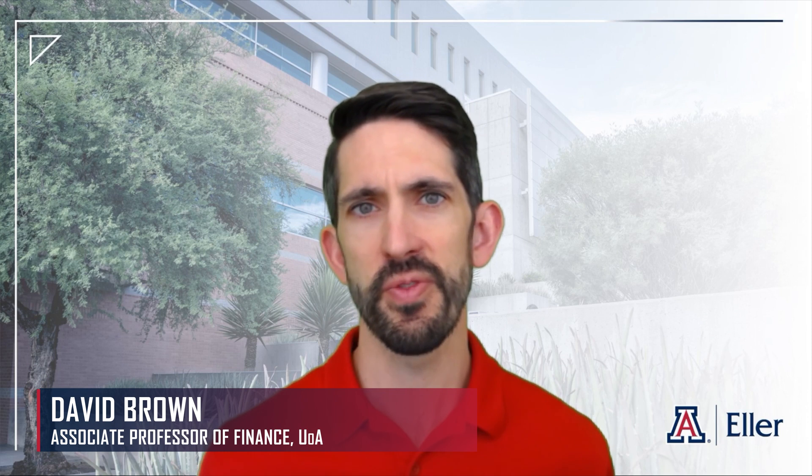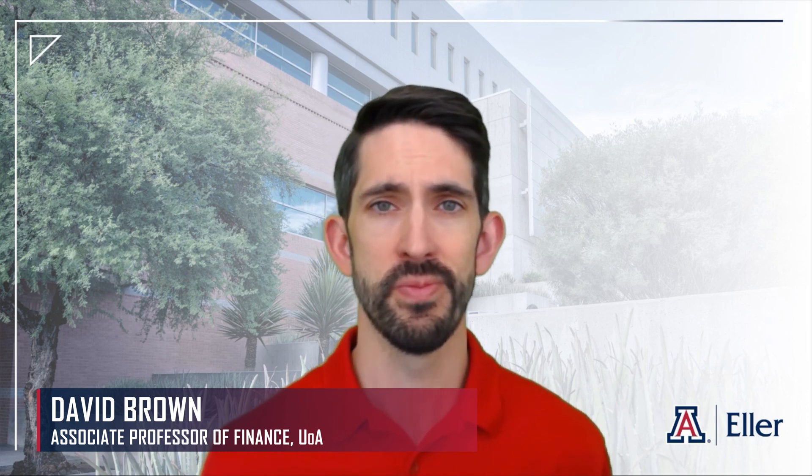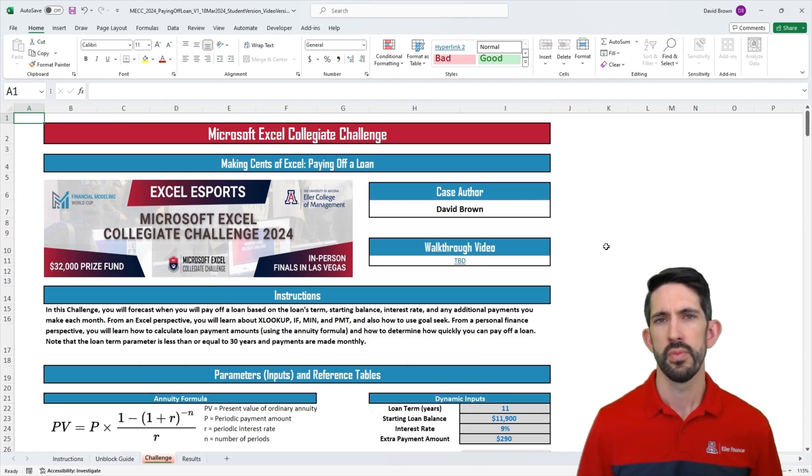Hello and welcome to the MECC's fourth installment of Making Sense of Excel, our combination of personal finance and Excel training. In this video, I'm going to walk you through how to pay off a loan. We're going to go over some loan basics and also look at the economic value of actually making overpayments to your loan so you can pay it off sooner and save in long-term interest costs.